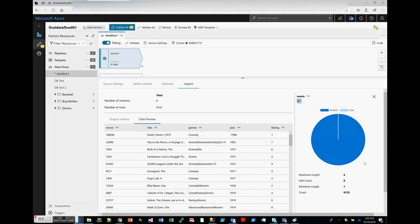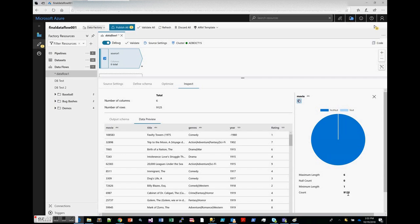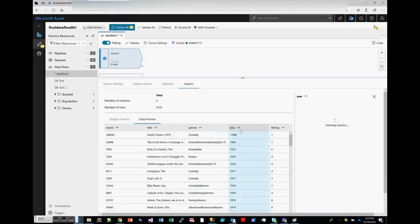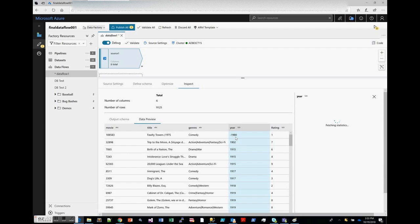You can see that we can surface information such as how many nulls are present within your source, the number of rows that came back, and the min/max length.